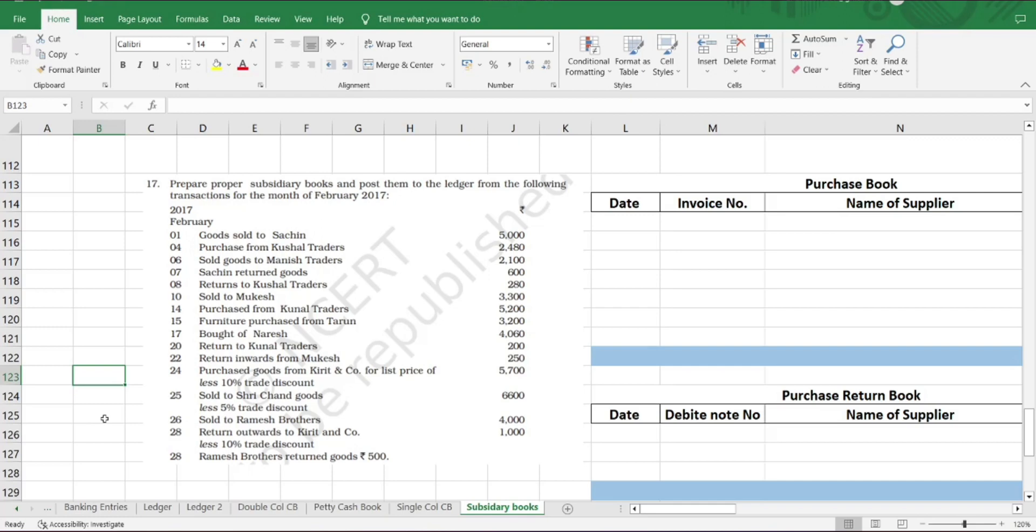Purchase goods from Kirthi and Company for list price of 5,700 less 10% trade discount. Sold to Srichand goods 6,600 less 5% trade discount. Sold to Ramesh Brothers 4,000. Return outwards to Kirthi and Company, Kushel Traders 500 rupees. So these are the transactions which we have to analyze, understand, and then record in our books.